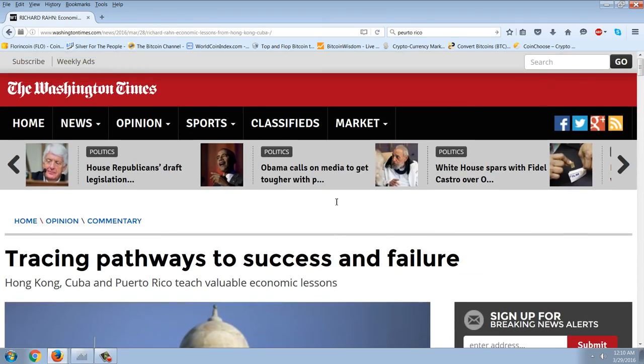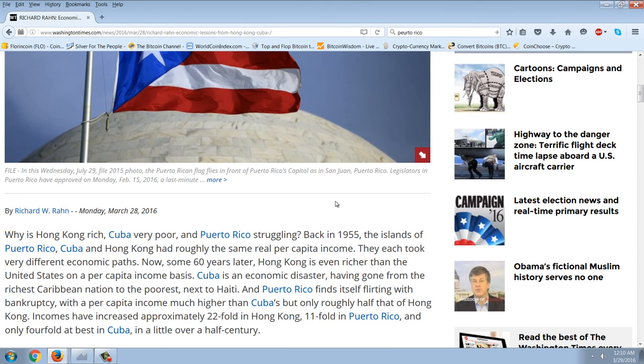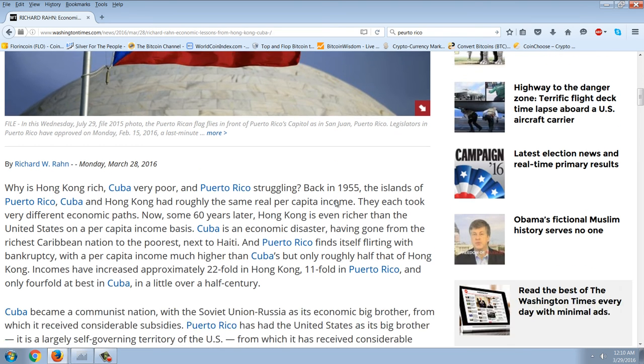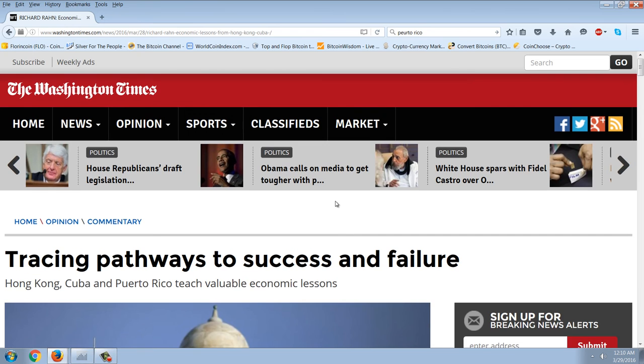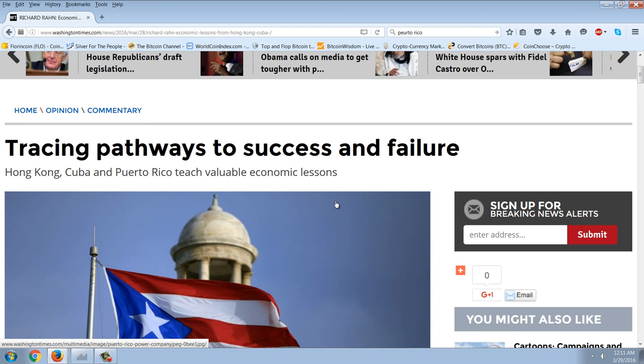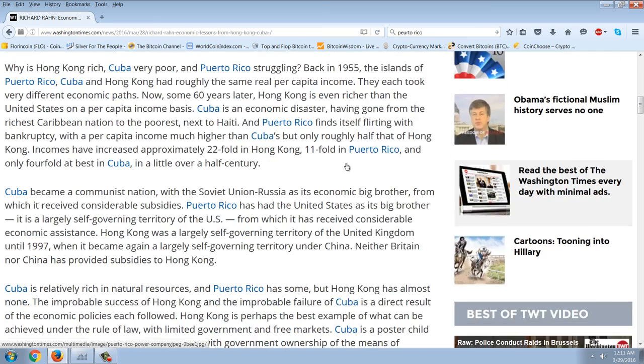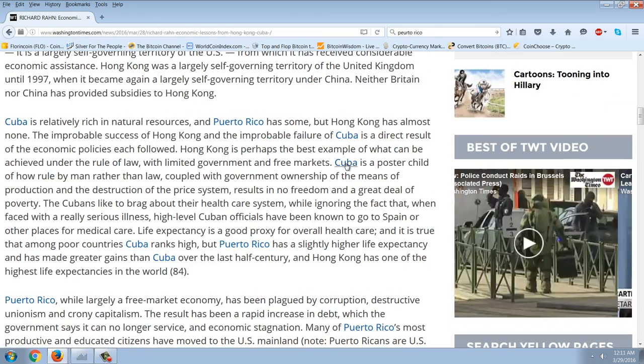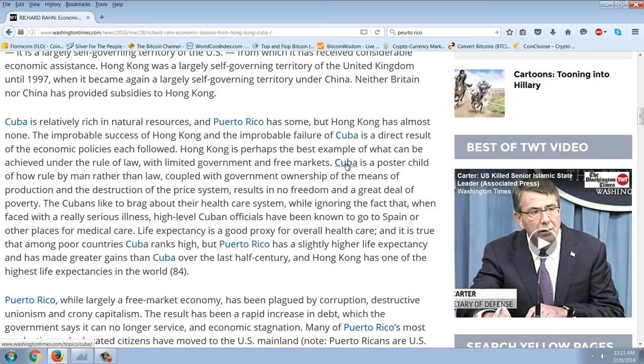Puerto Rico, while largely a free market economy, has been plagued by corruption, destructive unionism, and crony capitalism. The result has been a rapid increase in debt which the government says it can no longer service, economic stagnation. Many of Puerto Rico's most productive and educated citizens have moved to the US mainland. Pretty obvious there that three island nations basically at the same economic level started off in 1955, ended up in very different places.